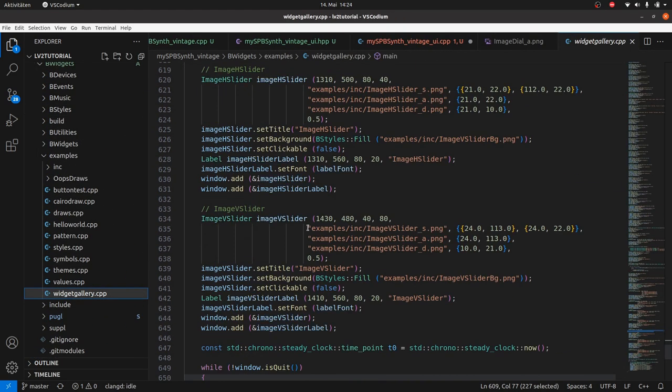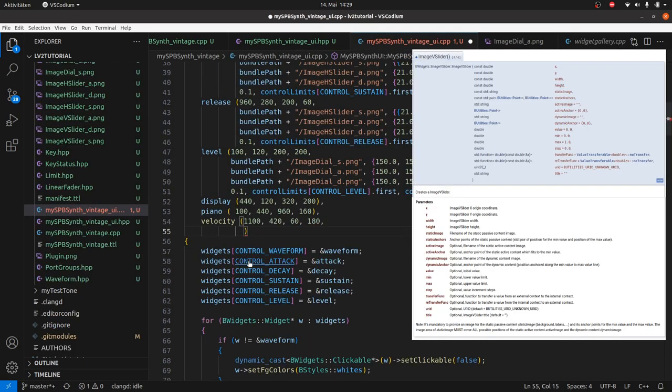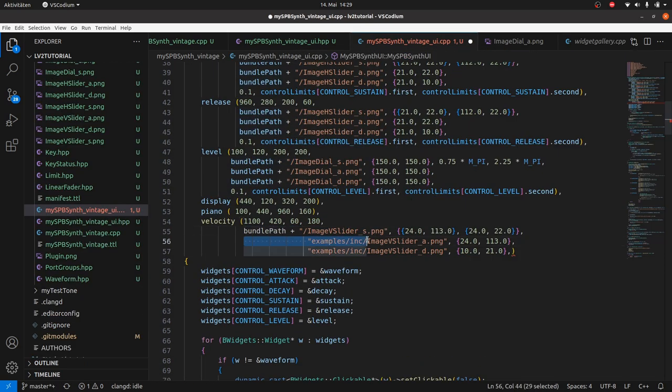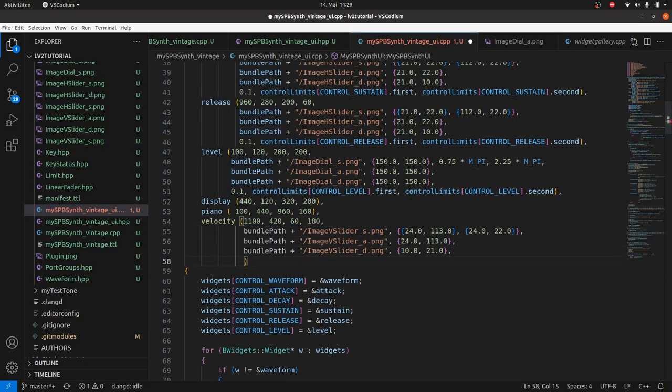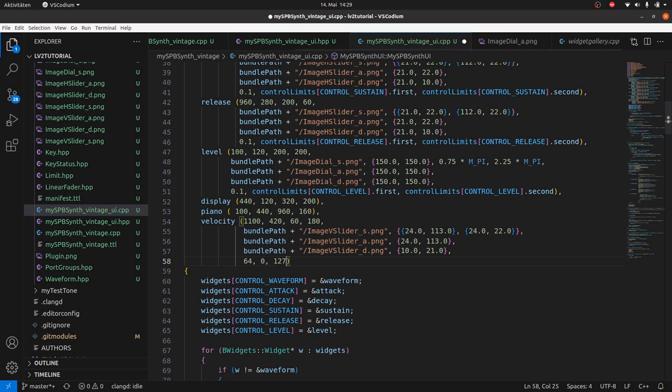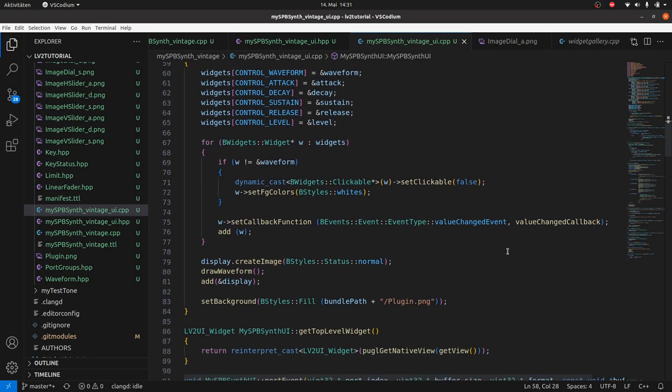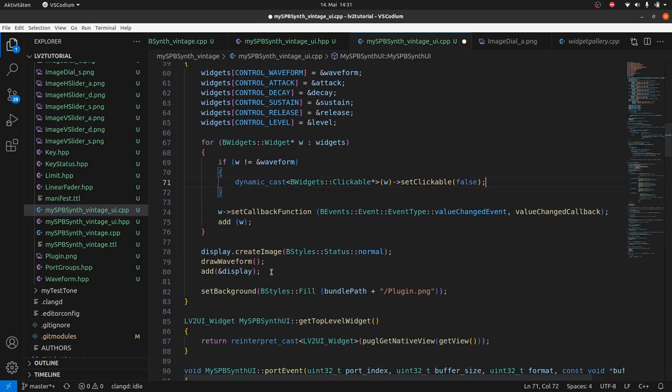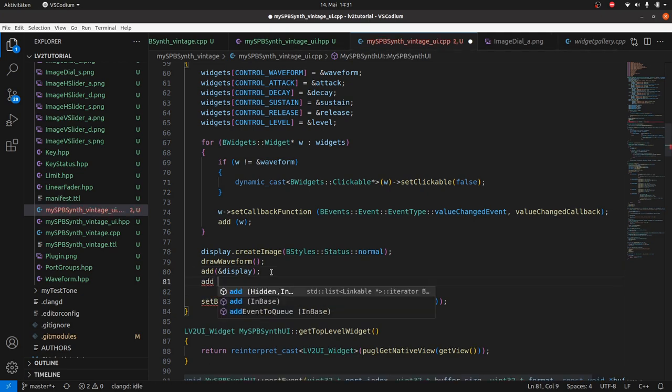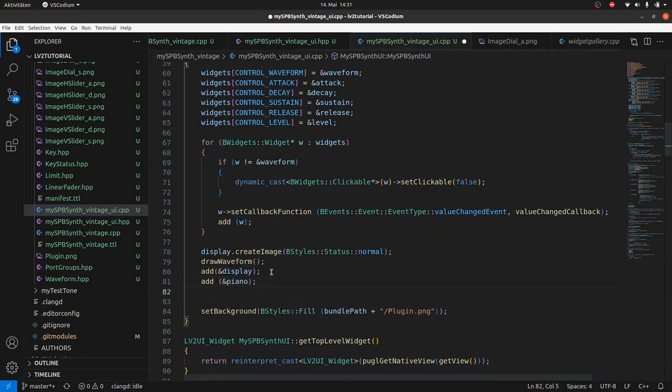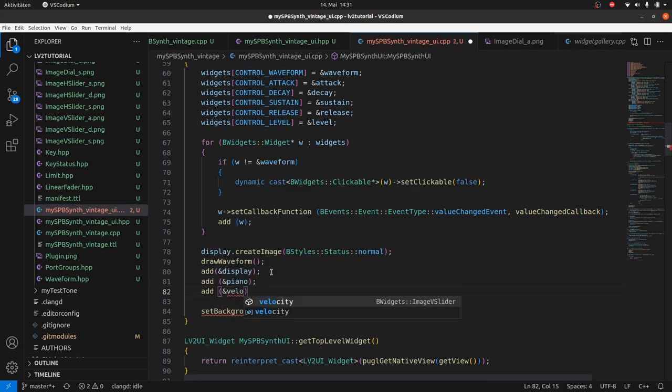Add the three images for V sliders as in widget gallery and the default velocity, the min velocity, the max velocity and step 1 as it is an integer. Inside the constructor body we don't need foreground colors anymore, as we use images for everything. Then we add the two new widgets, piano and velocity.